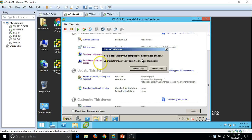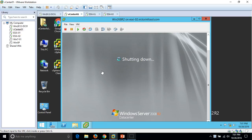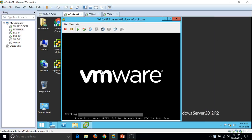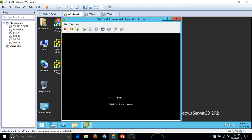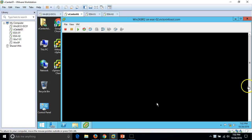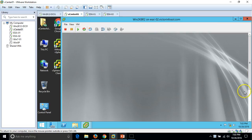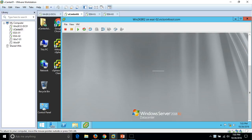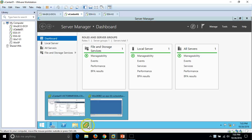Now I'll reboot the machine to apply all changes. Select Restart Now. After the reboot, the mouse is working perfectly fine with the virtual machine after installing VM Tools.